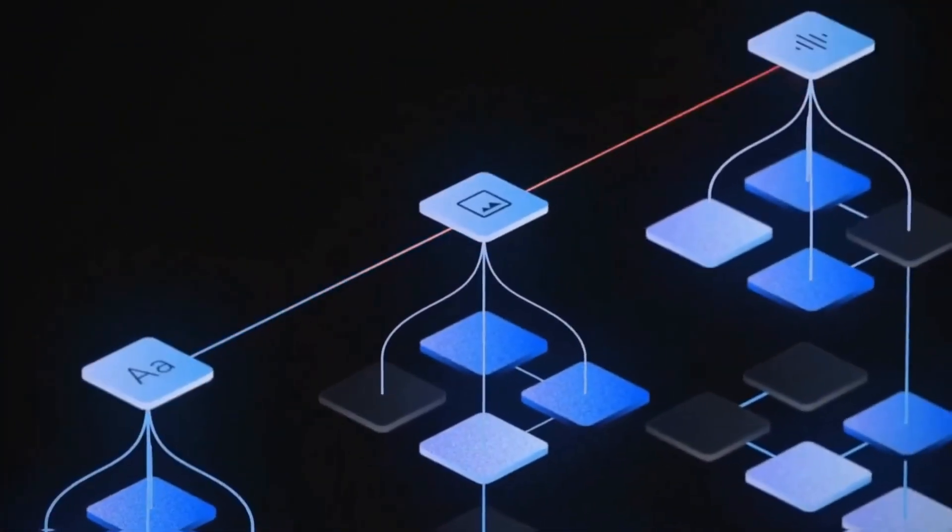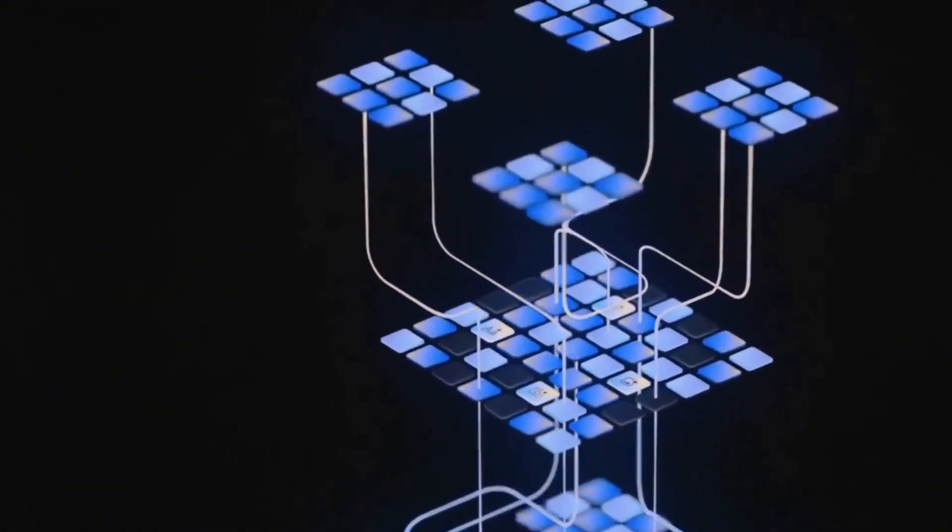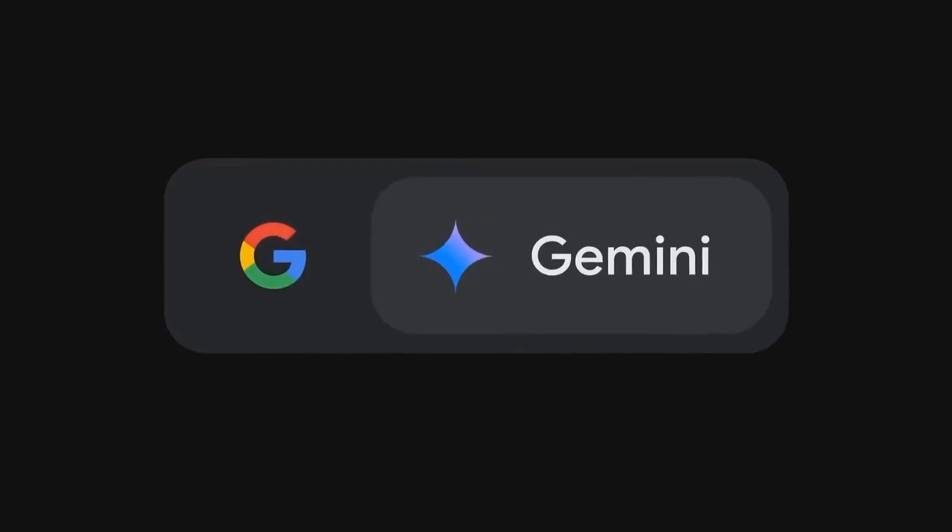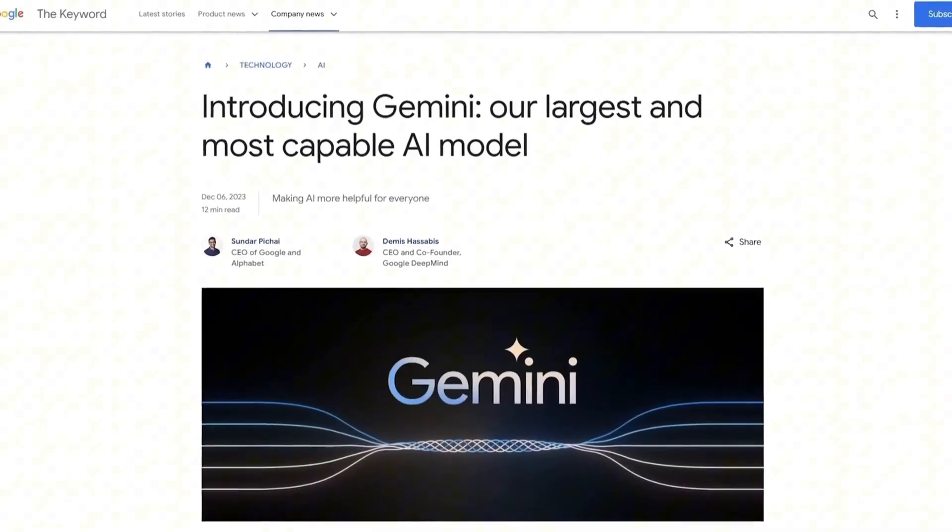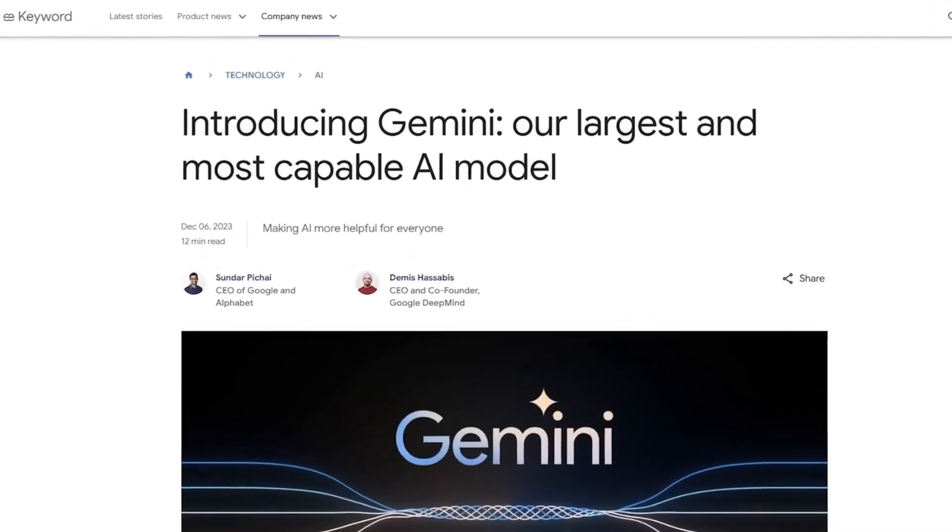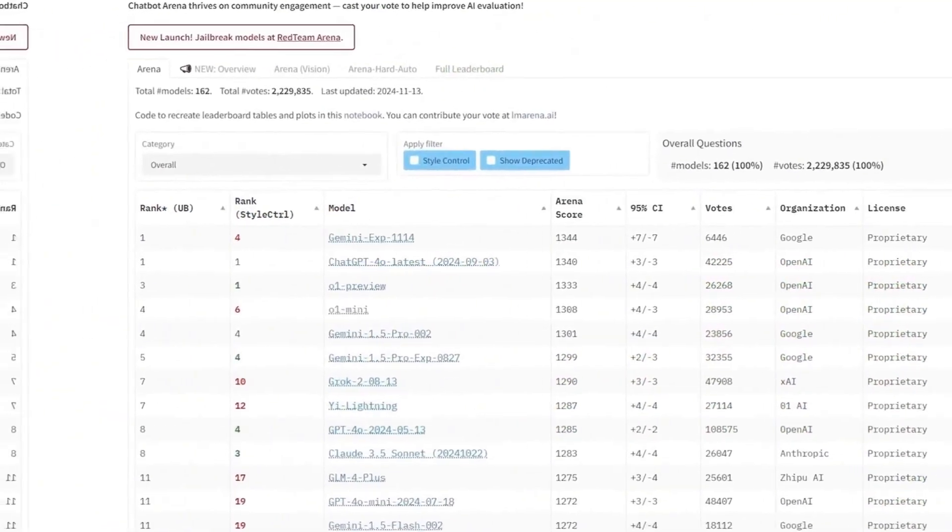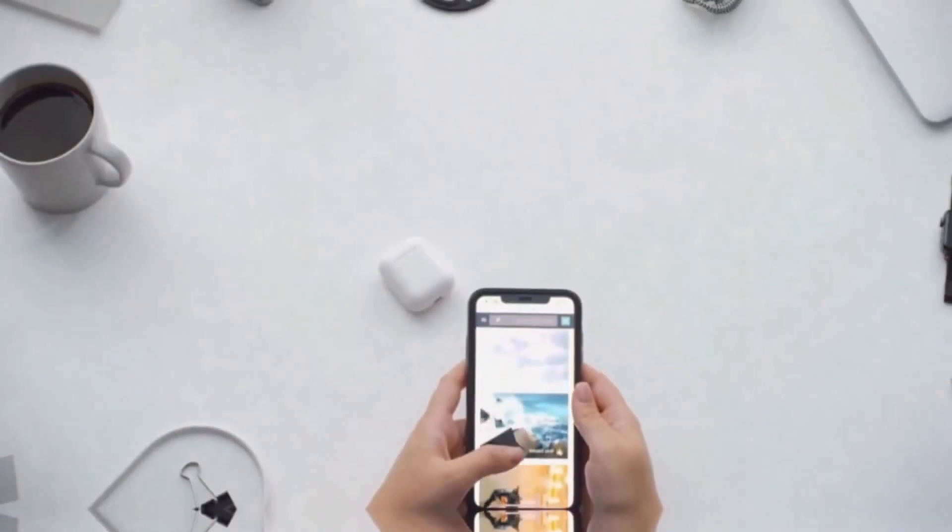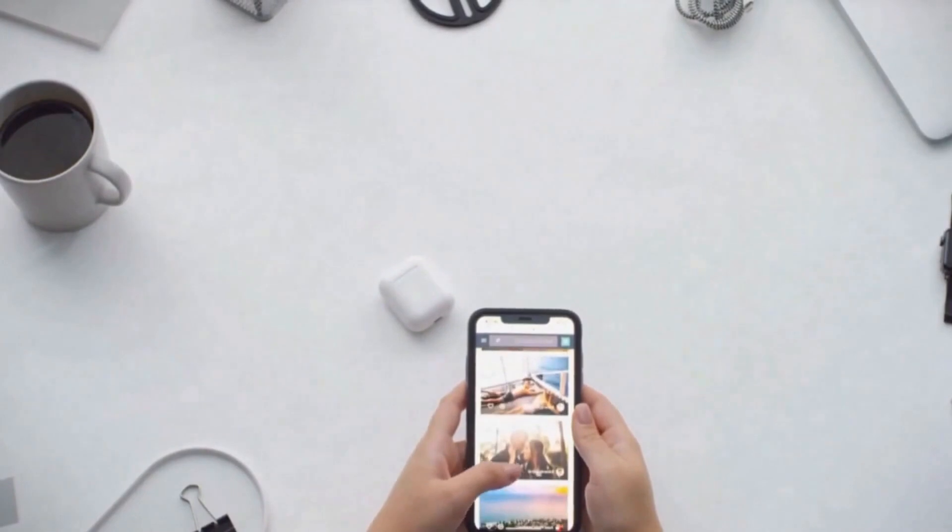While OpenAI continues to innovate, Google uses its vast resources to maintain its leadership position. Gemini's recent updates show that Google is committed to ensuring its technology is capable of handling complex queries and performing creative tasks, putting it on par with OpenAI's offerings in many respects.